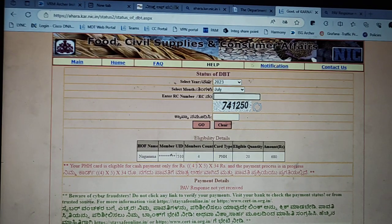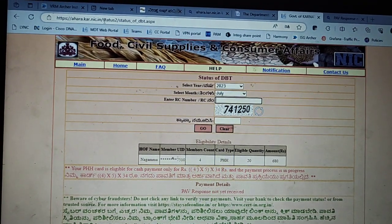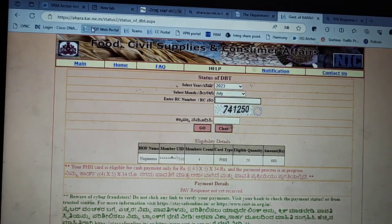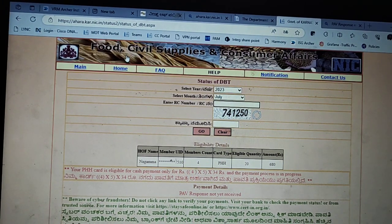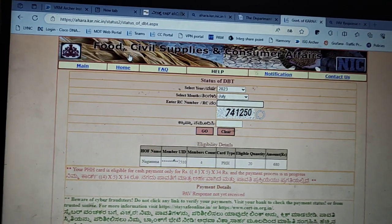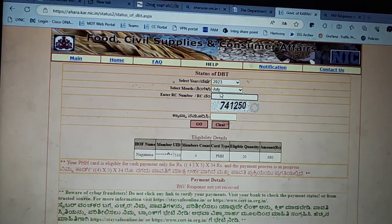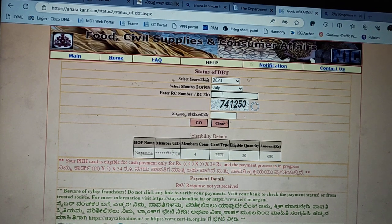First, you can visit www.ahar.karnataka.in website. If you have a credit card, you can register to visit. You can purchase the ration card from the visit.